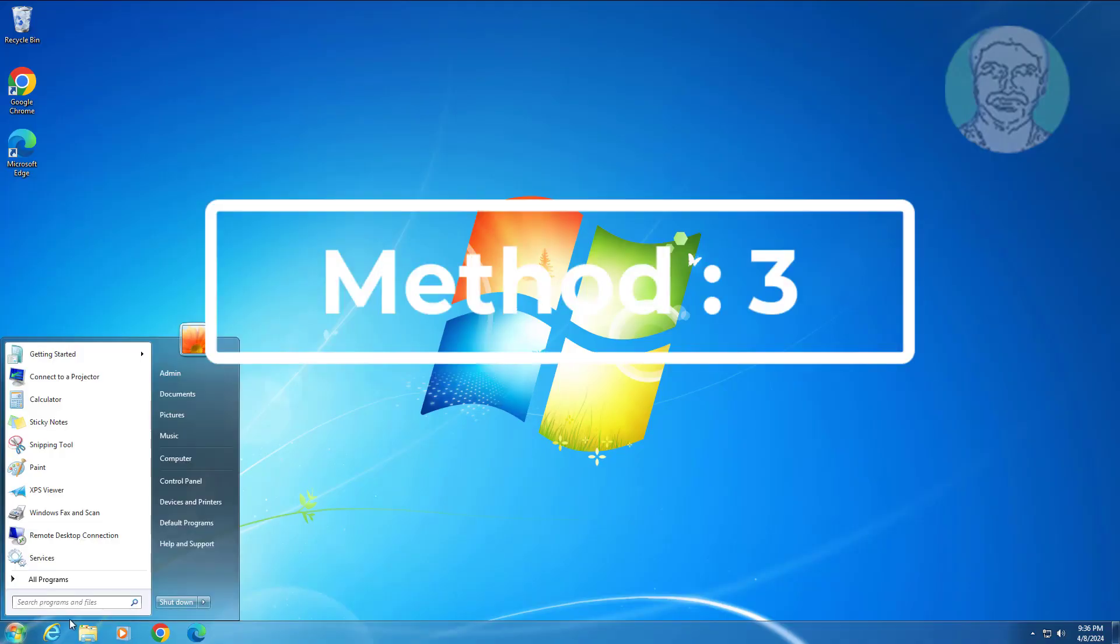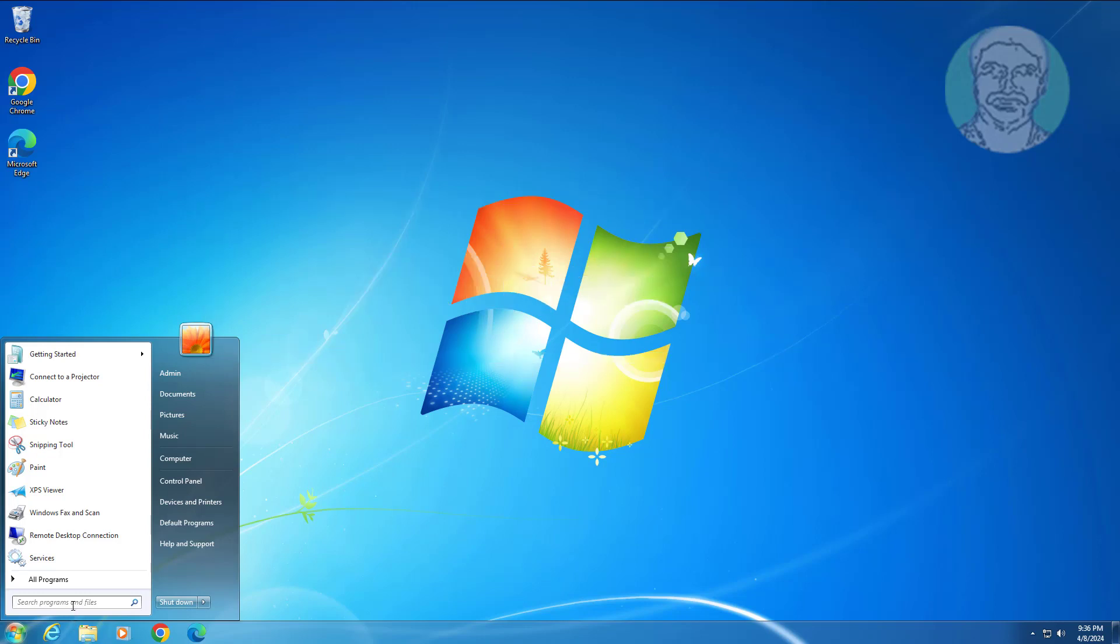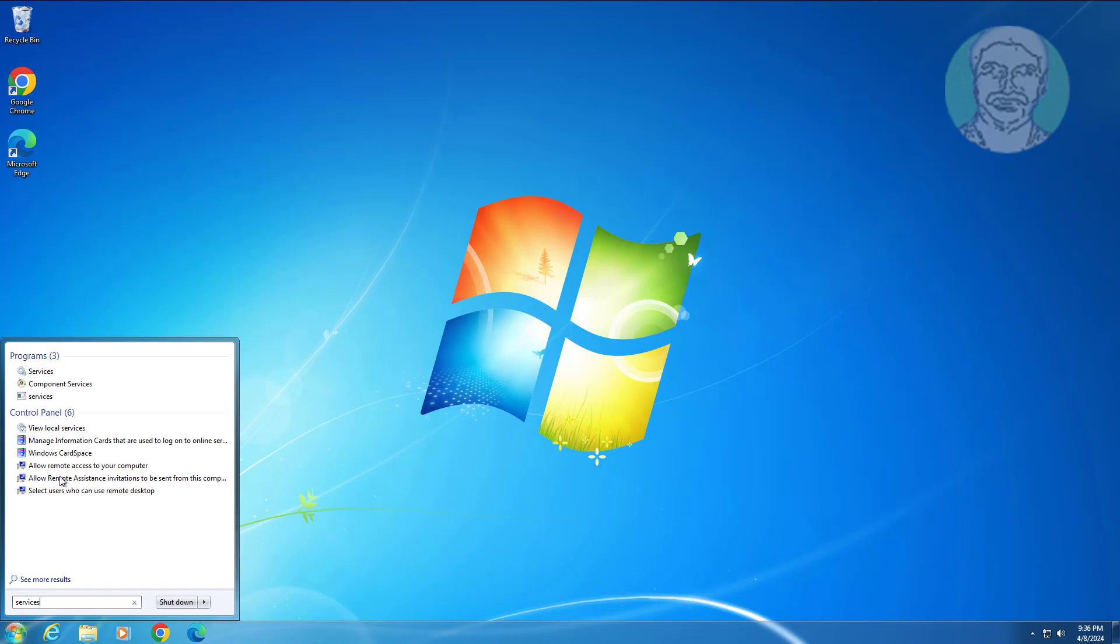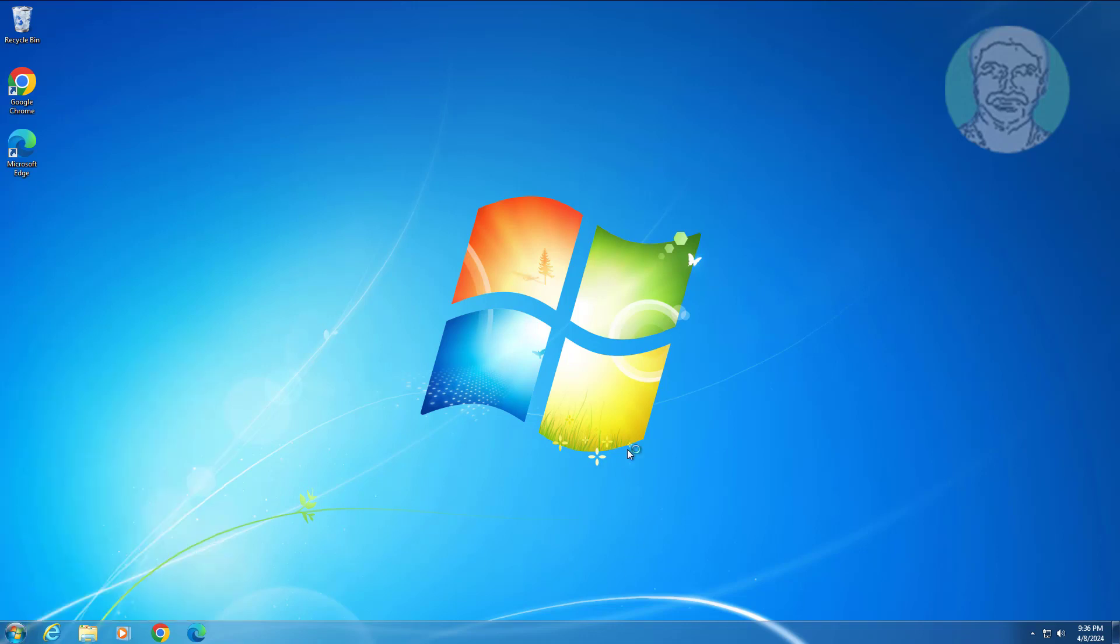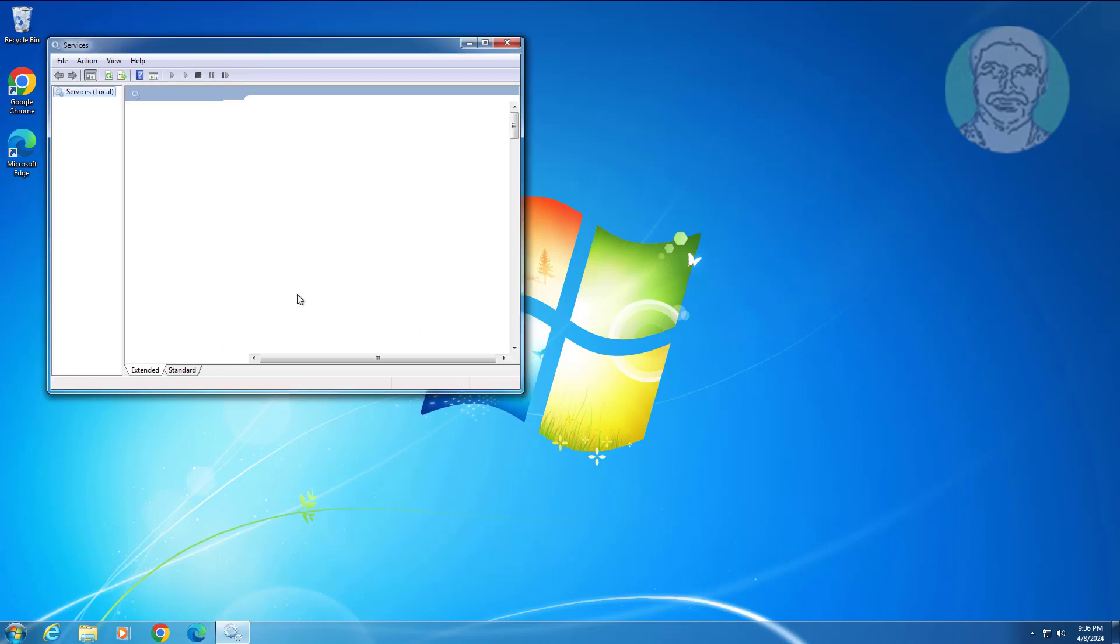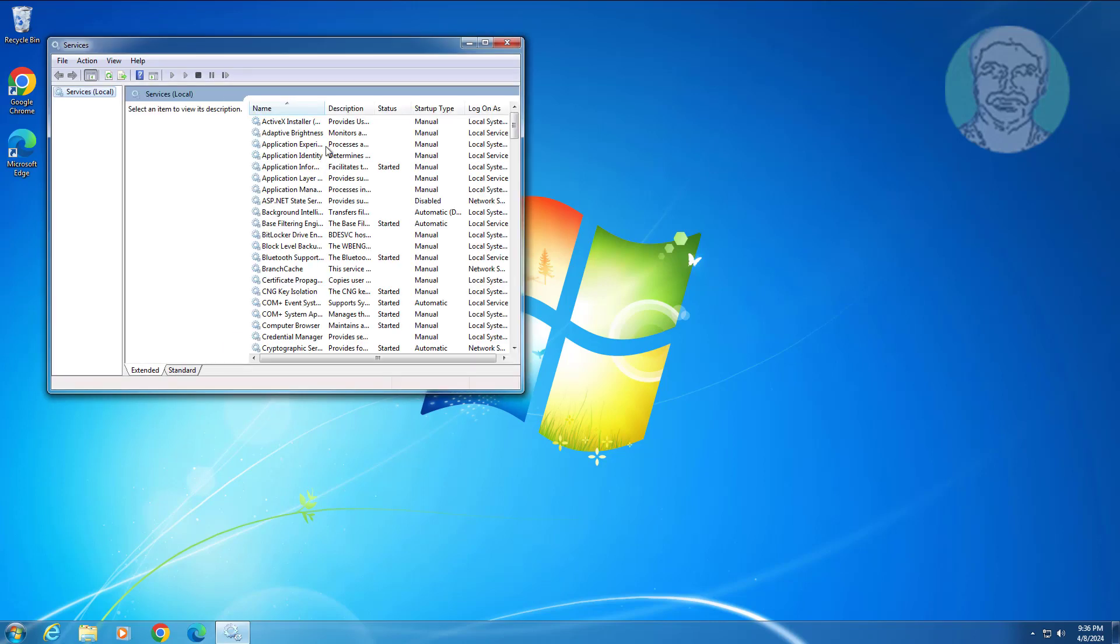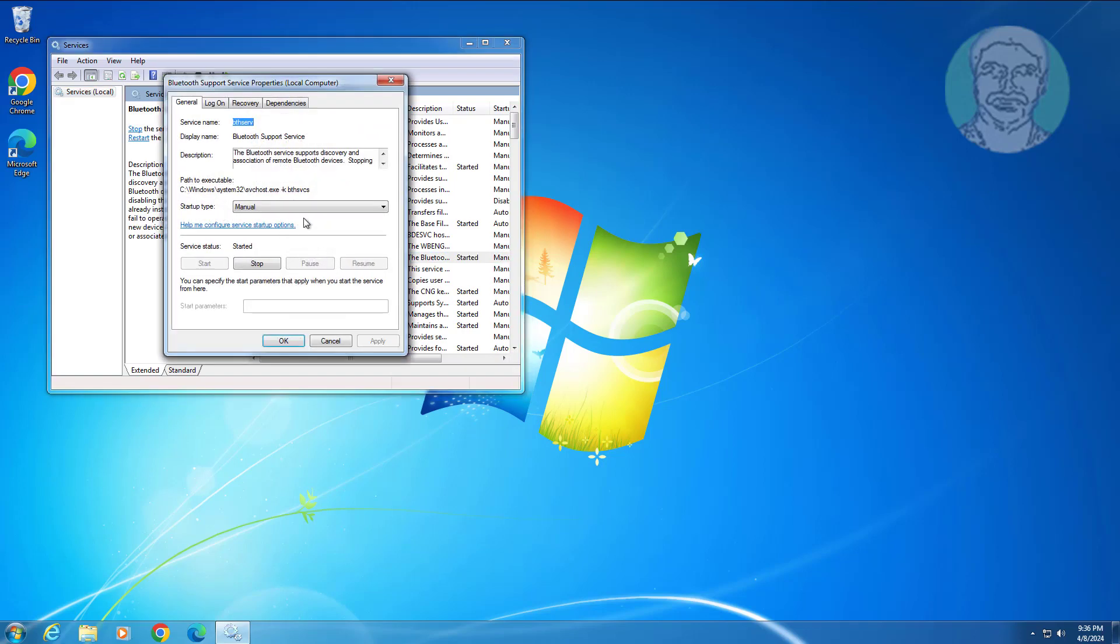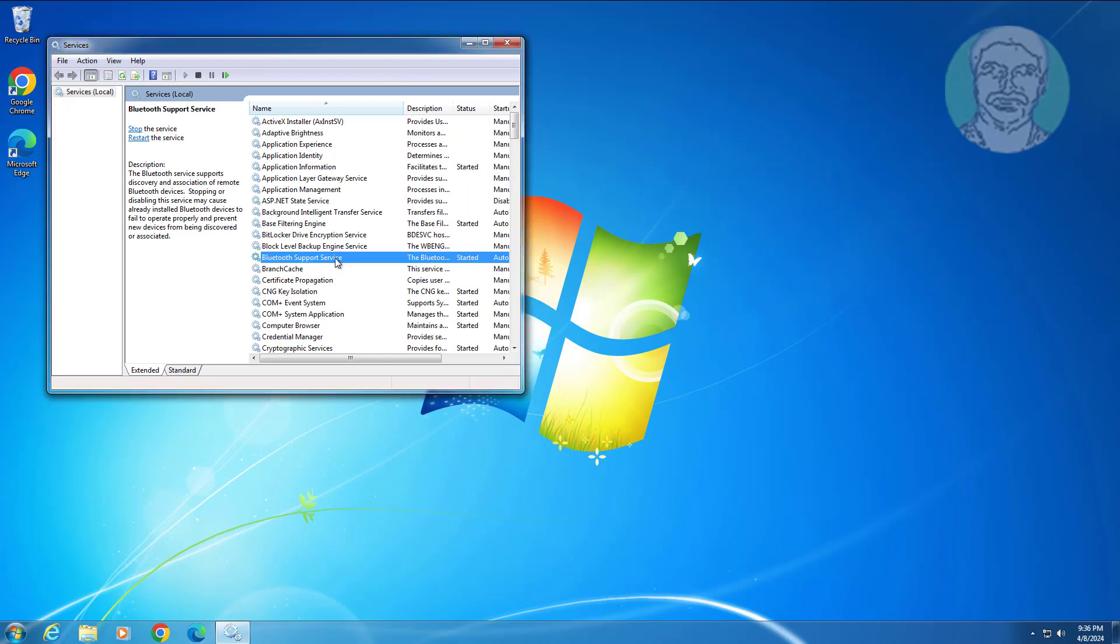Third method is type services in Windows search bar, click services. Open Bluetooth support service. Change startup type to automatic, click start the service, click apply, click OK, restart the service.